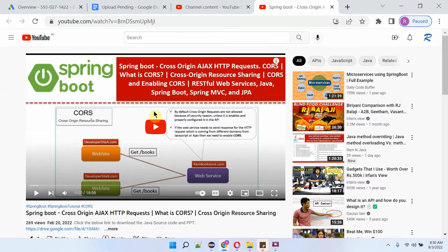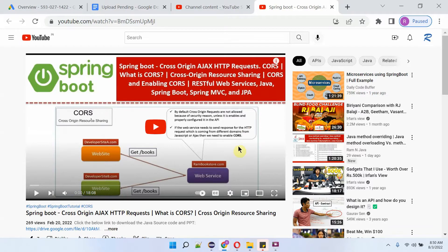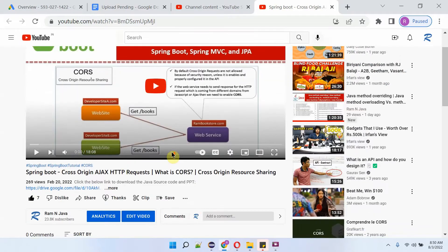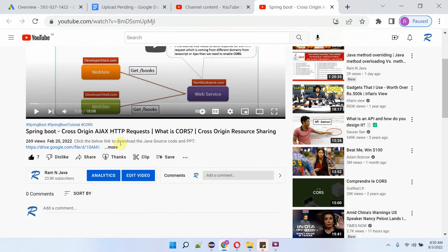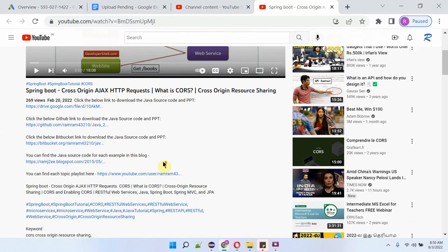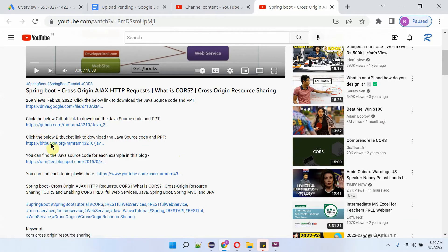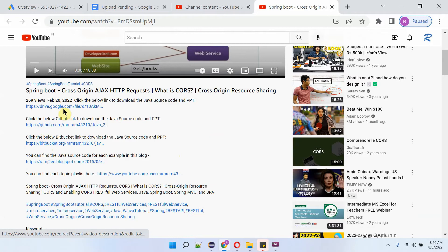You can get the Java source code link for each video from the description section. Here you can see the video, and to see the description, click on 'more'. Here you can see the links. Click on these links to get the Java source code.